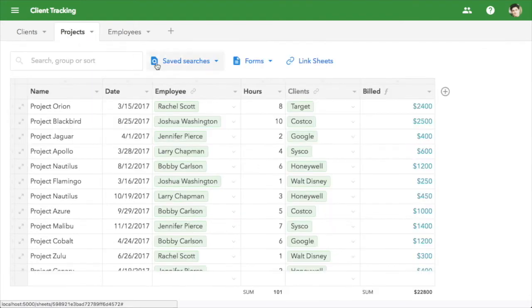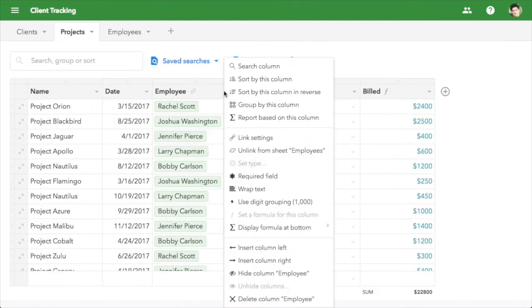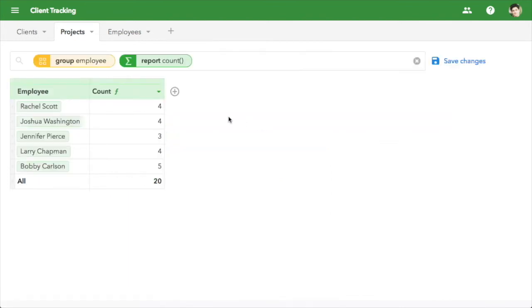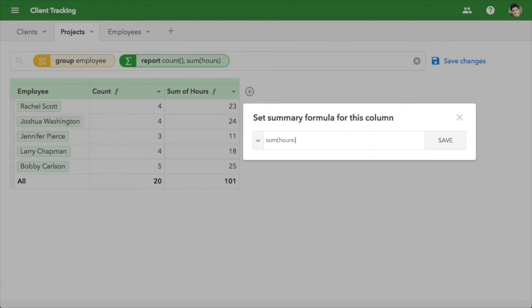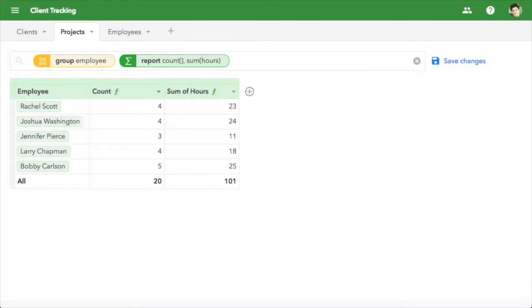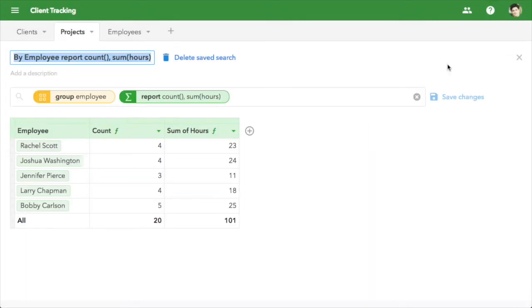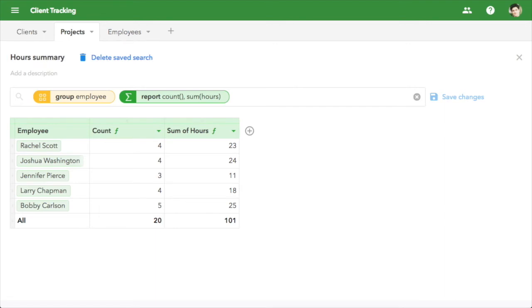Need a summary report? Just show report based on this column. Then add a formula, sum of hours. Now we see the total hours for each employee. Save the report to get back to it any time.